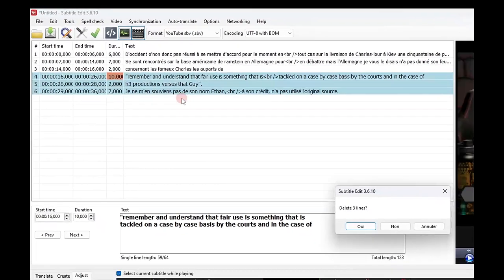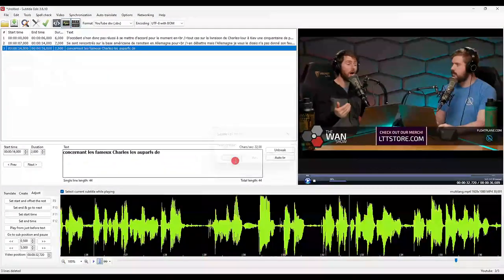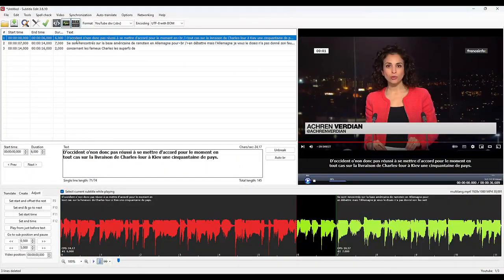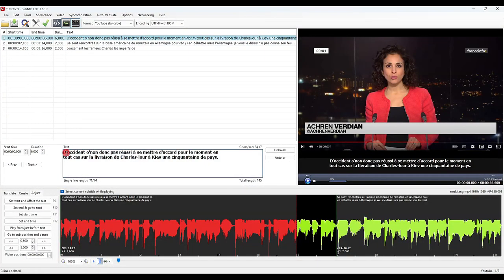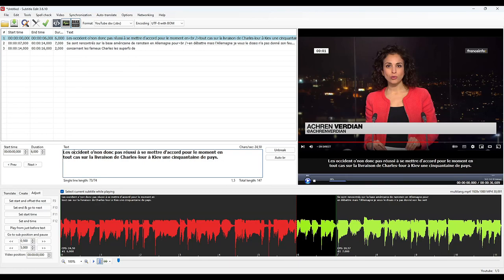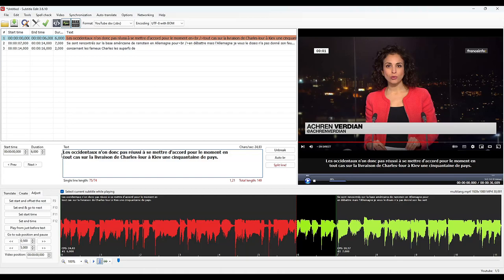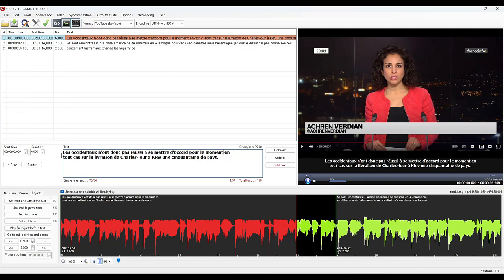But as for the moment we are only working on the French part, we will remove what does not interest us. So once you have your machine translation, you correct the errors. There will always be some; it's inevitable, and they also depend a lot on the audio quality of your video. This is a subtitle that is too long, so we will stall the video and pause where we want to cut.